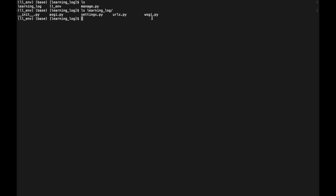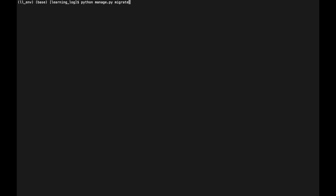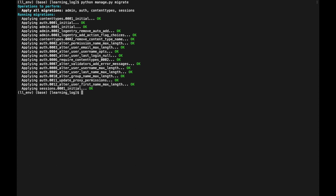The next step is to create the database. Django stores most project information in a database, so we need to create one. For database operations and migrations we reference manage.py, a short program that takes commands and feeds them to the relevant part of Django. We type `python manage.py migrate`, which tells Django to ensure the database matches the current state of the project. By default Django uses SQLite.